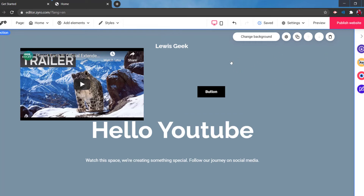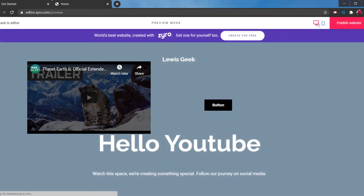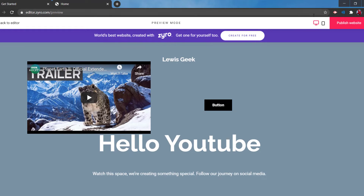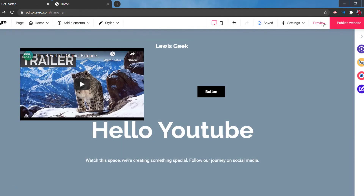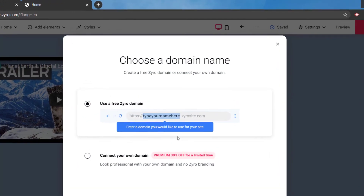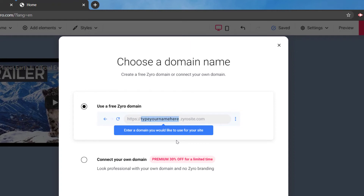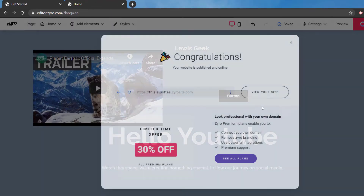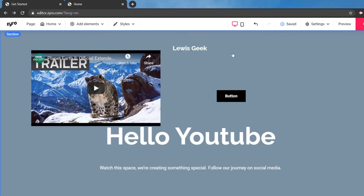Let's go ahead and preview it — this is what it's going to look like once you preview it. To publish it, just click 'Publish Website' and they give you a free domain. You type in your own domain name right there — it's just a test here — and that's it. You get free hosting and the free website builder, everything.